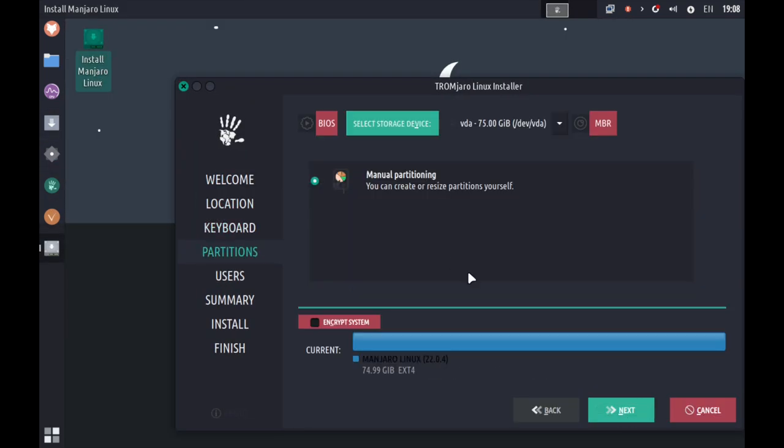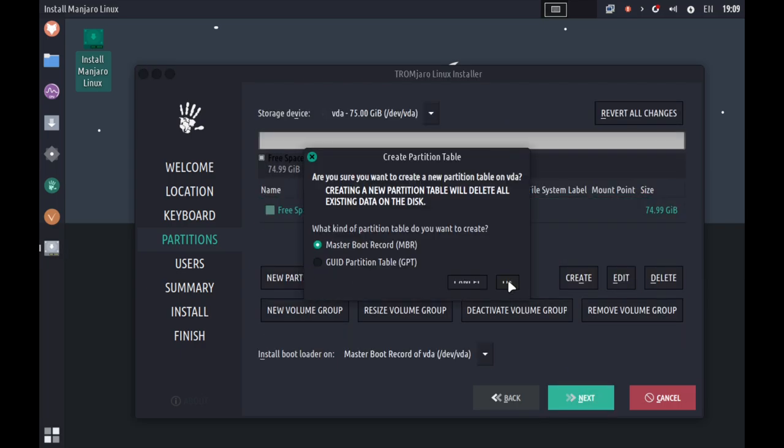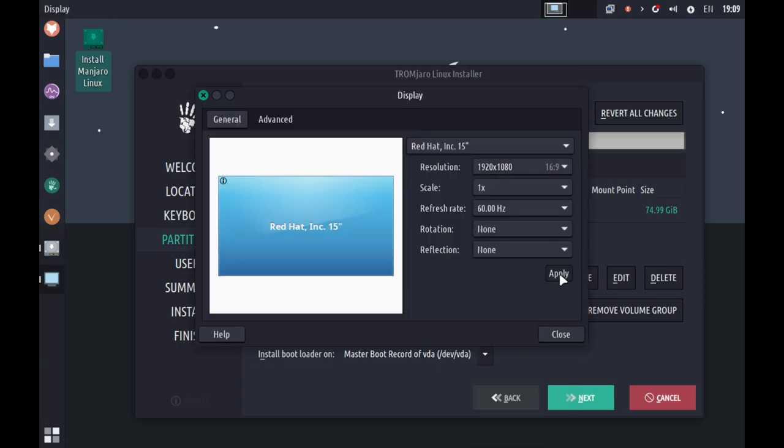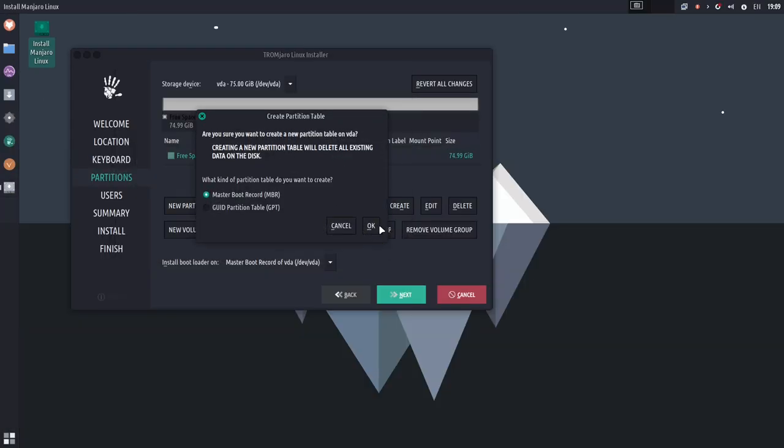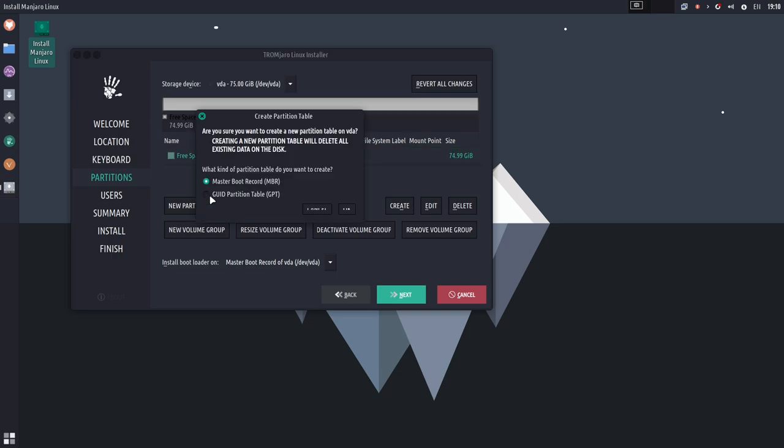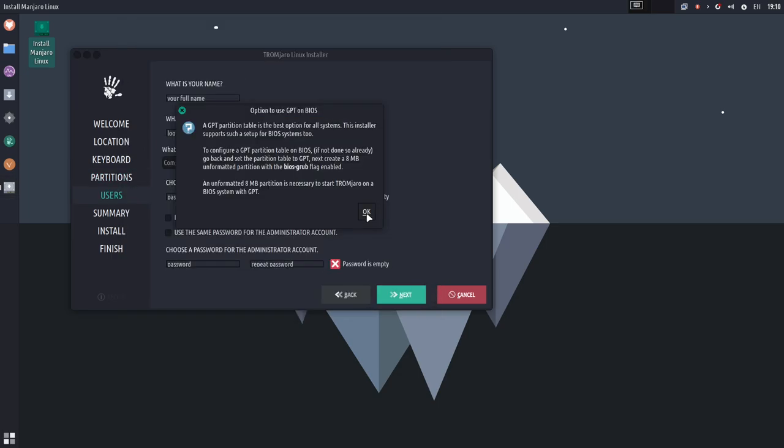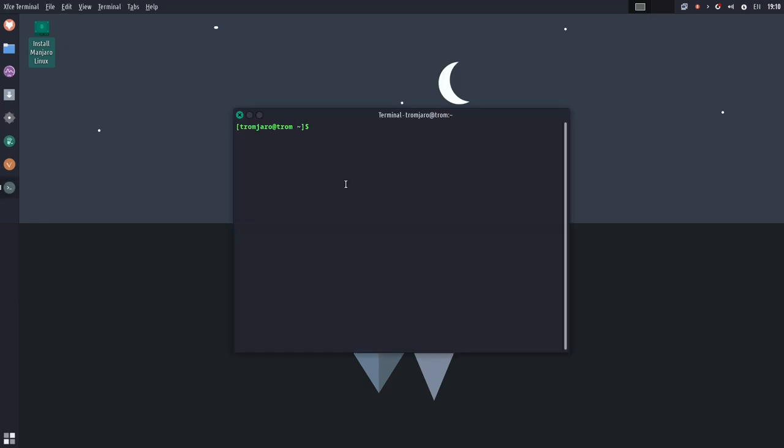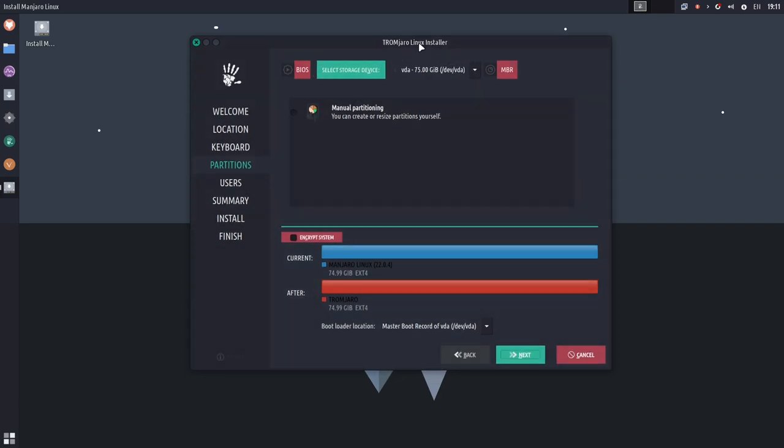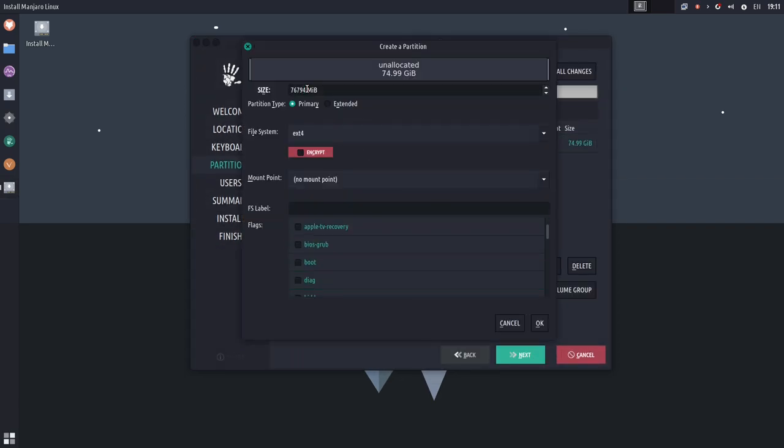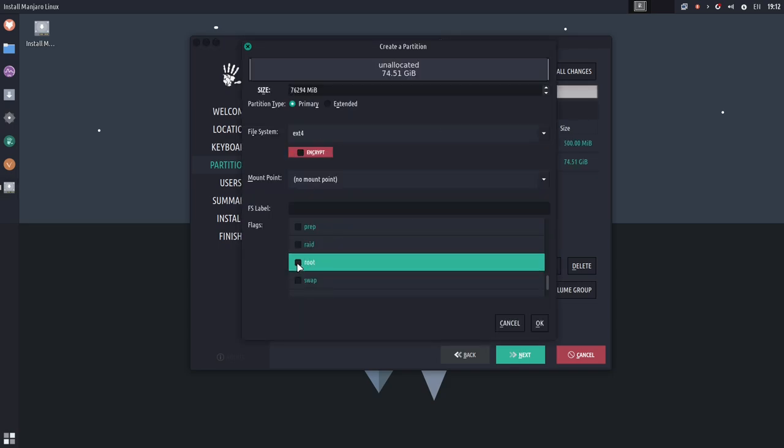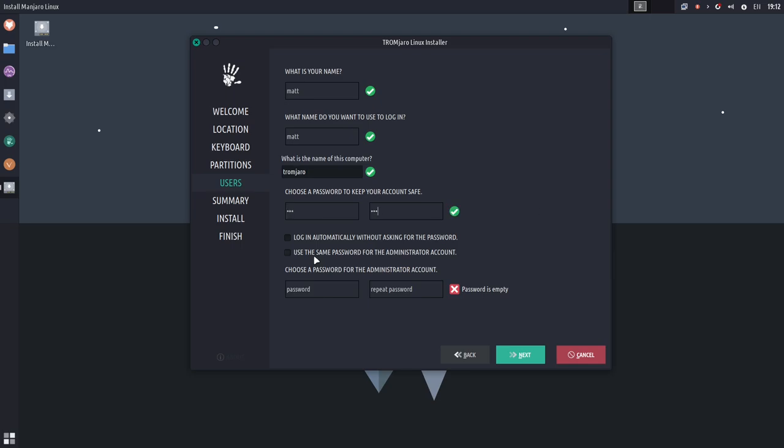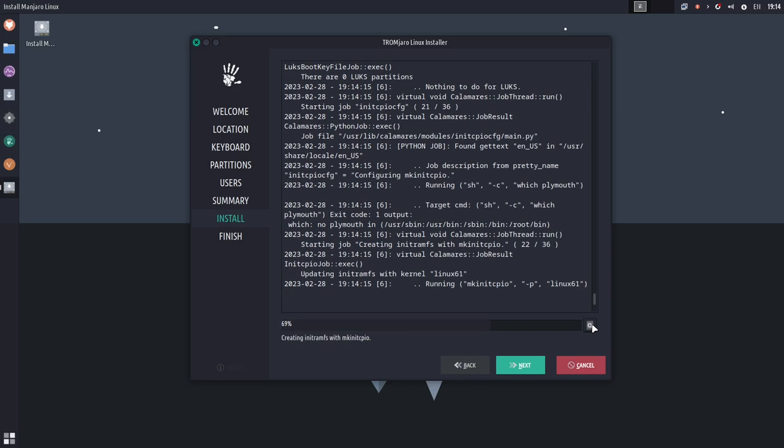So their idea behind this distribution is to create something that is trade-free. Now, I was confused by this concept of trade-free, but their idea is to make their distribution rely on software that has no need for contribution from its community in terms of money or things like that. It expects nothing in return, and it puts nothing inside of its distribution that requires any sort of monetary or data compensation.